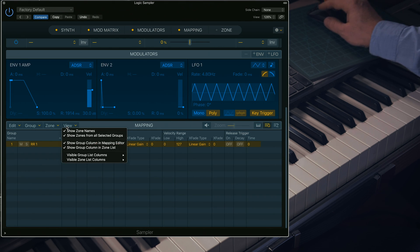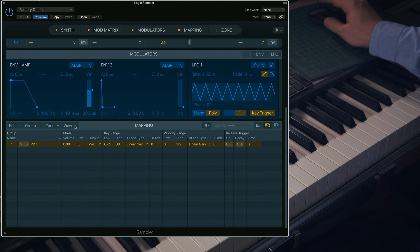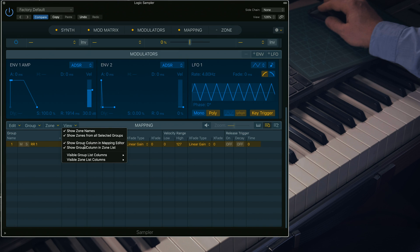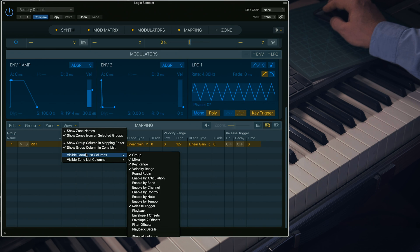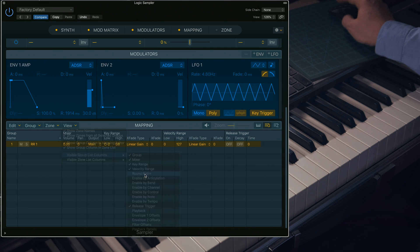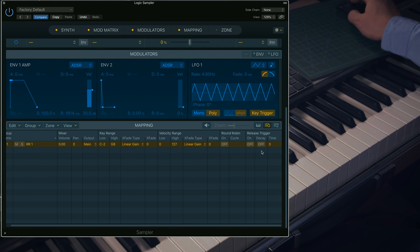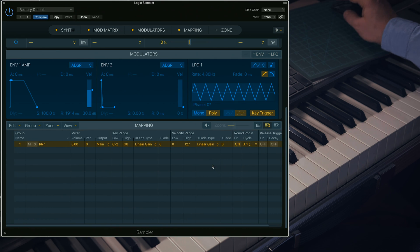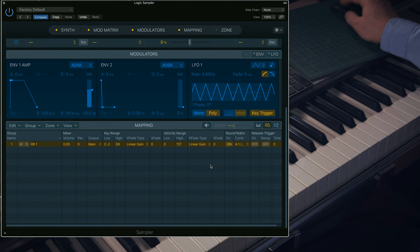There are loads of different ways of determining how a group is triggered — you'll see them by going down to the fold-down menu called View, click across the Visible Group List Elements. This selects what you want to see when you're in the Group List view of the Mapping Editor. So let's tick Round Robins, and because this is RR1 or Round Robin 1, the first round robin in cycle A is ideal. I'll get back to the cycles in a minute.